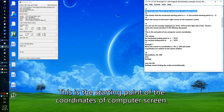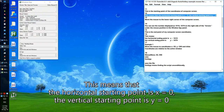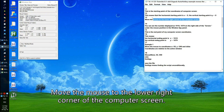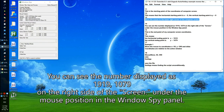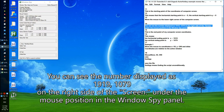This is the starting point of the coordinates of the computer screen. The horizontal starting point is X equals 0, and the vertical starting point is Y equals 0. Move the mouse to the lower right corner of the screen. You can see the number displayed as 1919, 1079 in the Windows Spy panel.